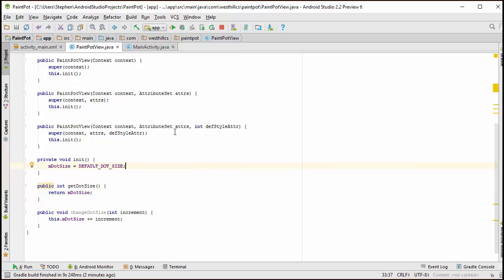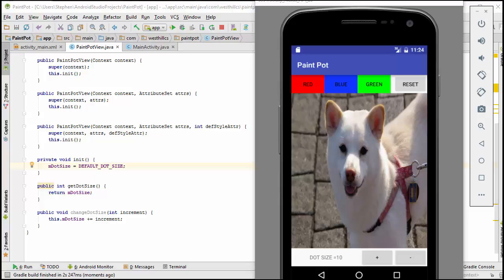And with that, I think we're ready to run the tester and see if we can get this dot size equals 10 to show up when we first fire up the app. I have the emulator running and you can see that the dot size equals 10 is indeed being initialized now on startup.